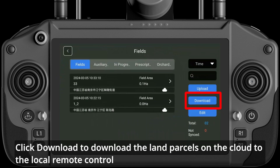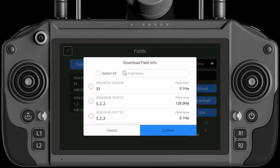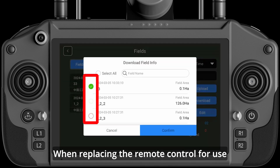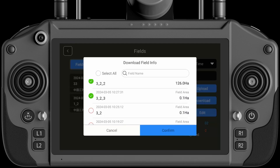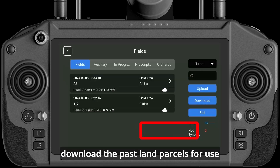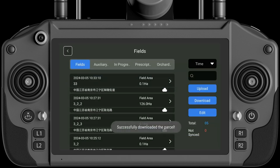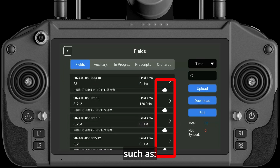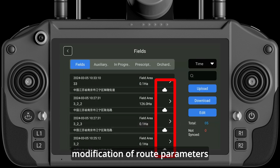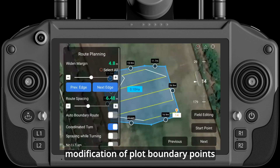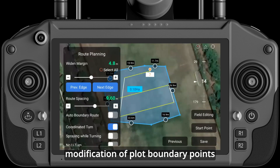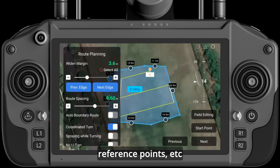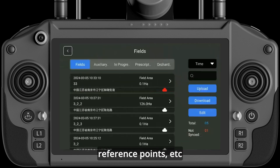When replacing the remote control for use, download the past land parcels for use. If we modify the information inside the plot — such as modification of route parameters, modification of plot boundary points, obstacle points, reference points, etc. — the plot will need to be re-synced with the cloud.